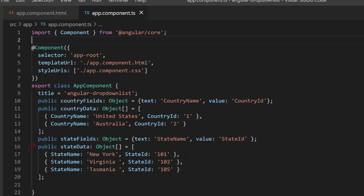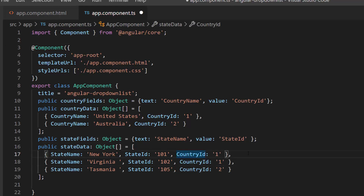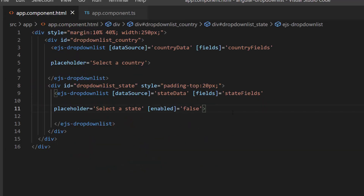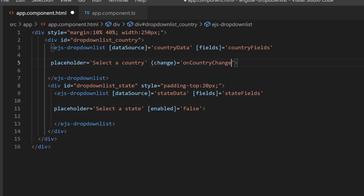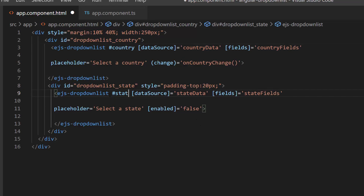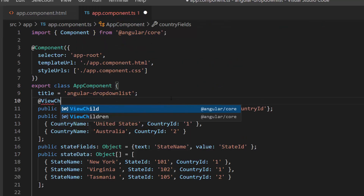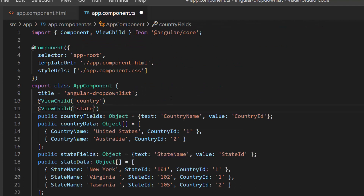So, within this state data object array, I add one more field, country id, with the appropriate values. I will be loading the state names based on the selected country value, so let me define the change event with the relevant handler inside the country drop-down list code. Next, I add a template reference variable for both the drop-down list components, and access these components using the ViewChild directive within the app component ts file.